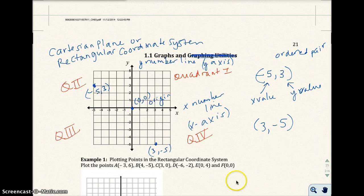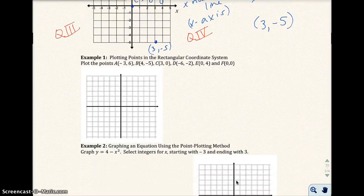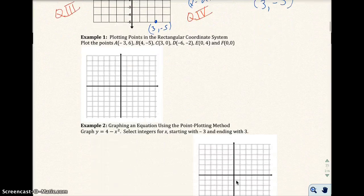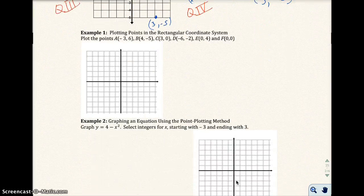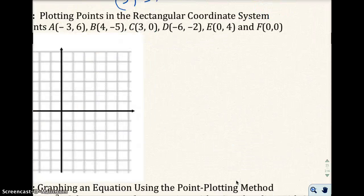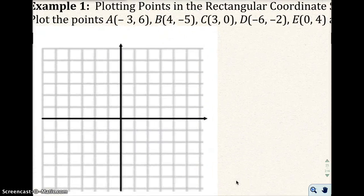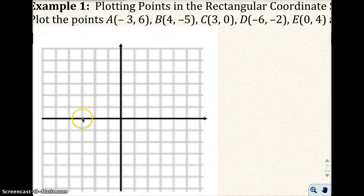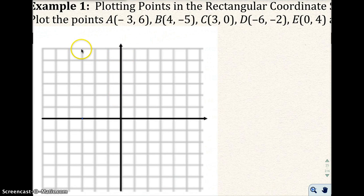In example 1, let's go ahead and plot these points. You can label them with either the letter or the actual ordered pair. So negative 3, 6 would be right here — you have the negative 3 value for x, and counting up 1, 2, 3, 4, 5, 6 for y. Where they meet would be right there — that would be point a.